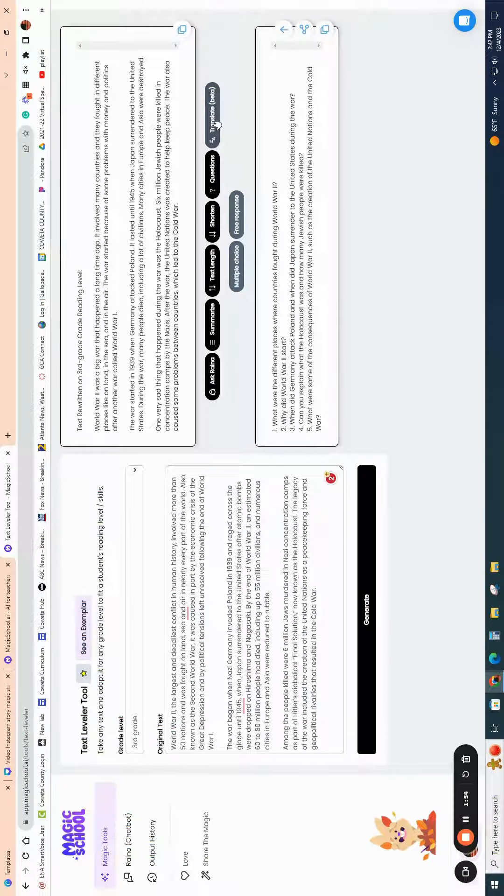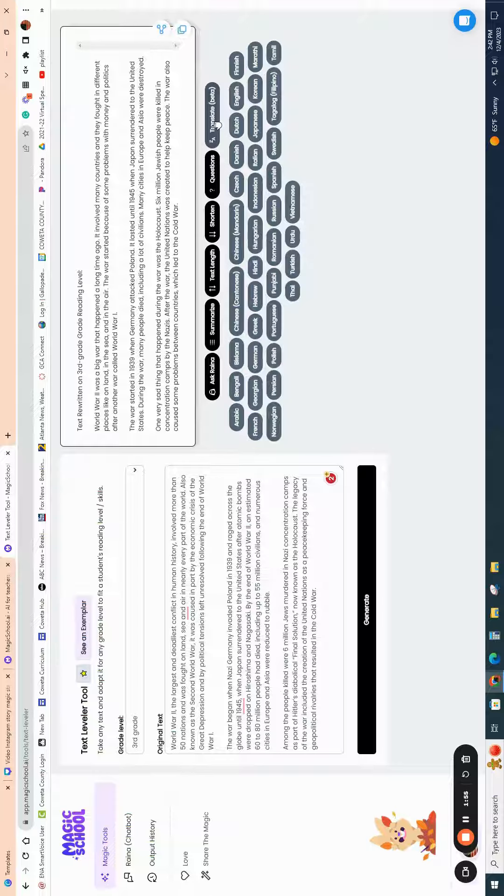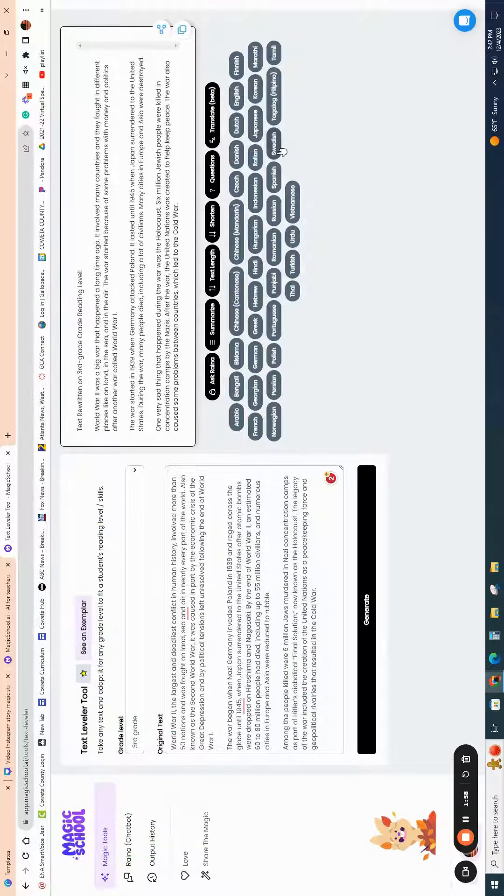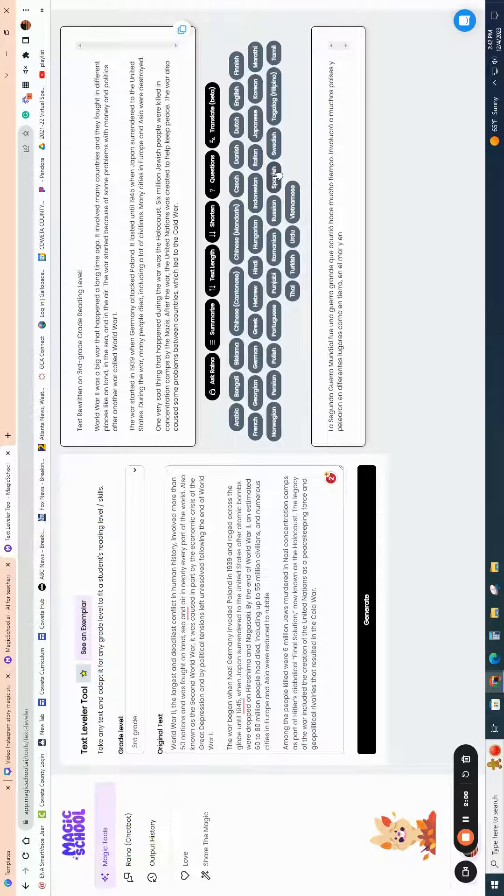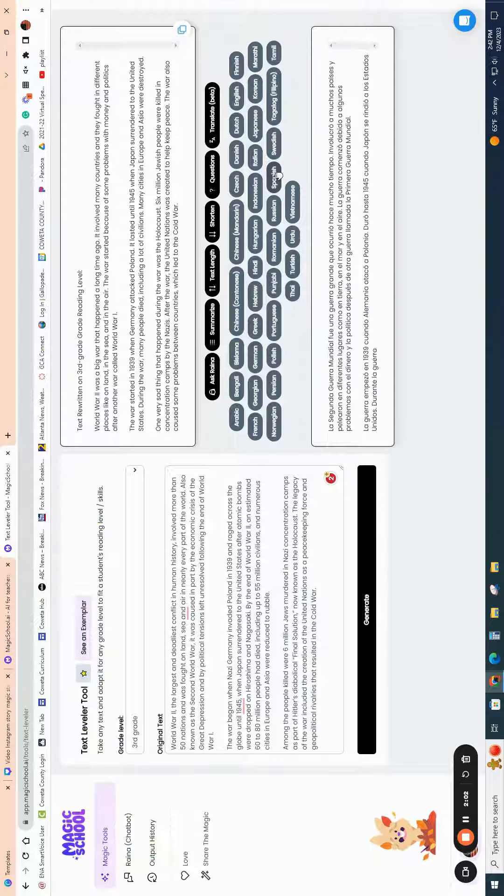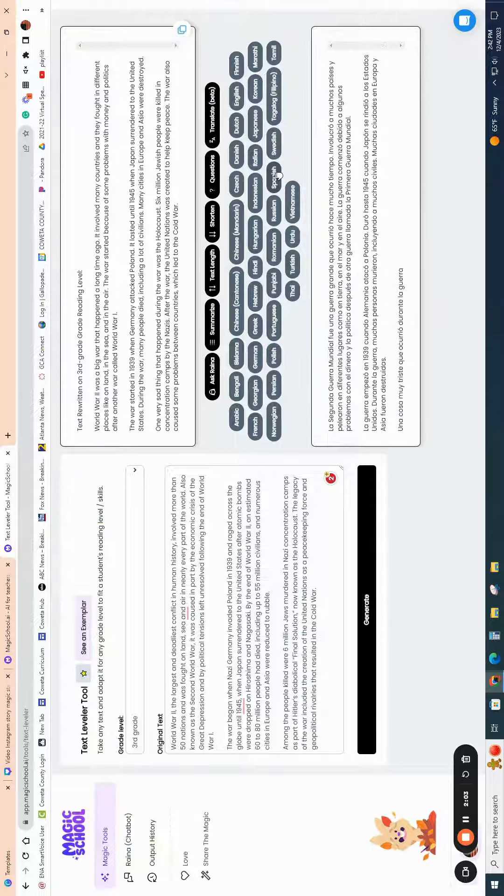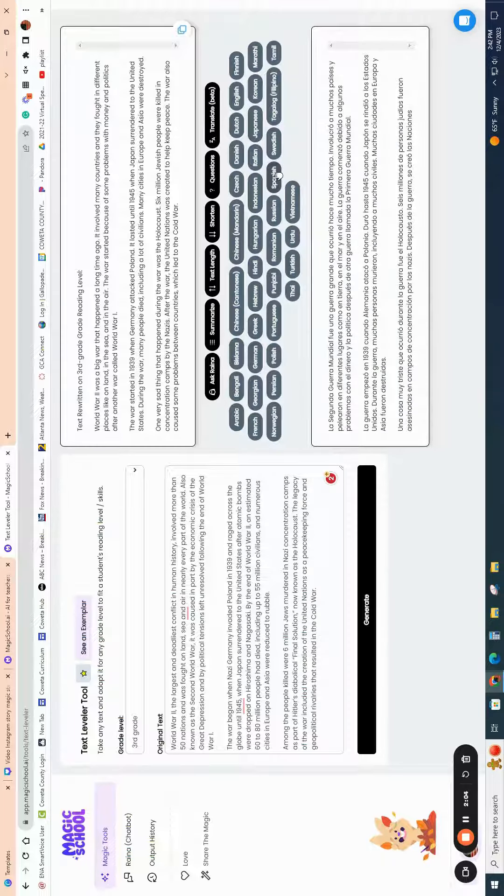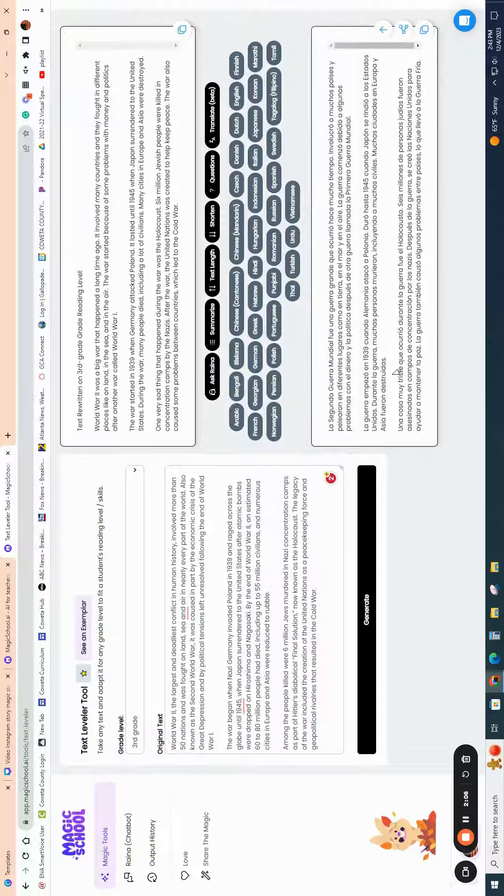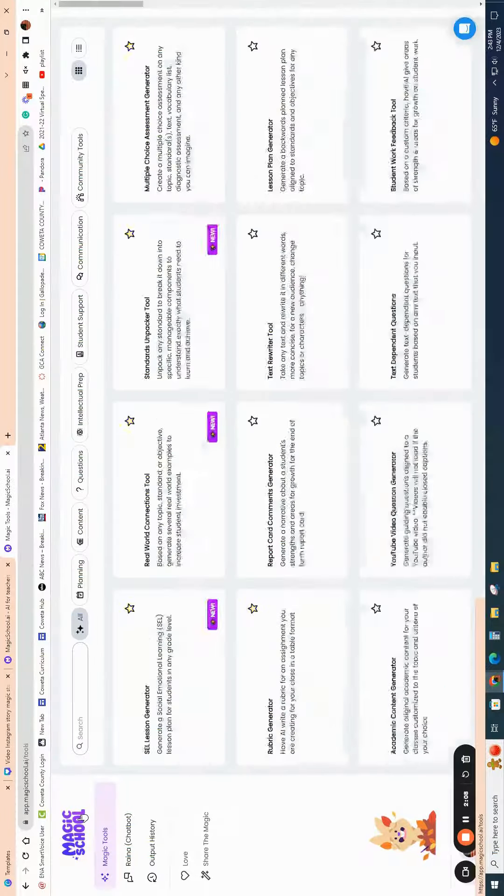It's also in beta, but there is a translate feature, so if you have students that might speak a different language, maybe Spanish is very popular in your school district, you can click on that and it will utilize the AI functions to go in and translate the reading into Spanish for you.